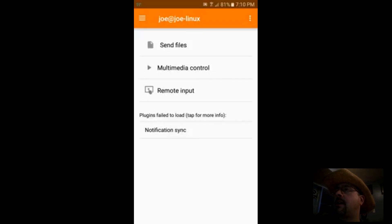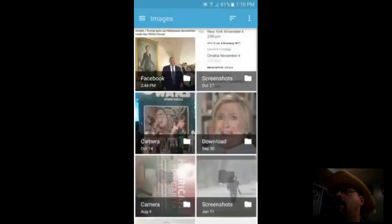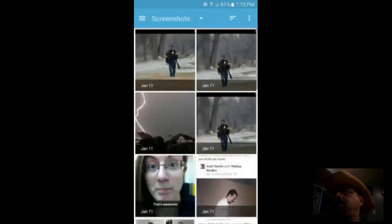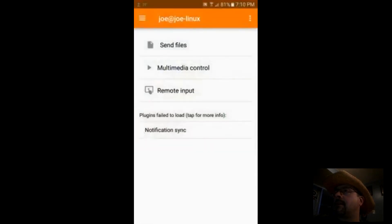I can click Send Files. I'm going to go down to screenshots and I clicked on that first photo. You can see the up arrow in the upper left corner there — that showed the transfer took place.